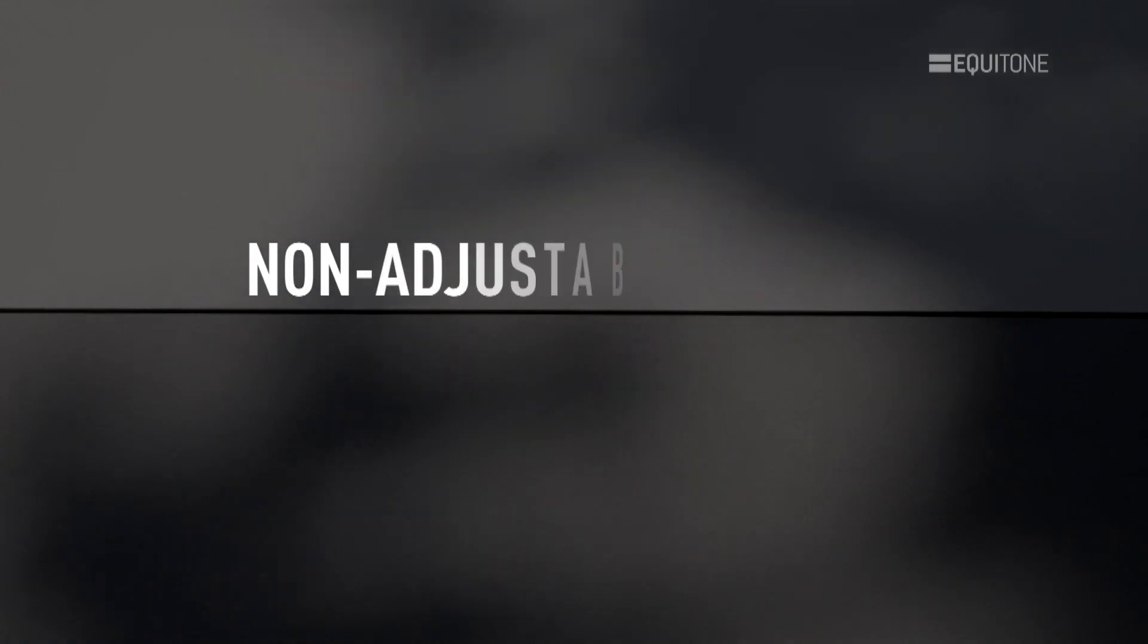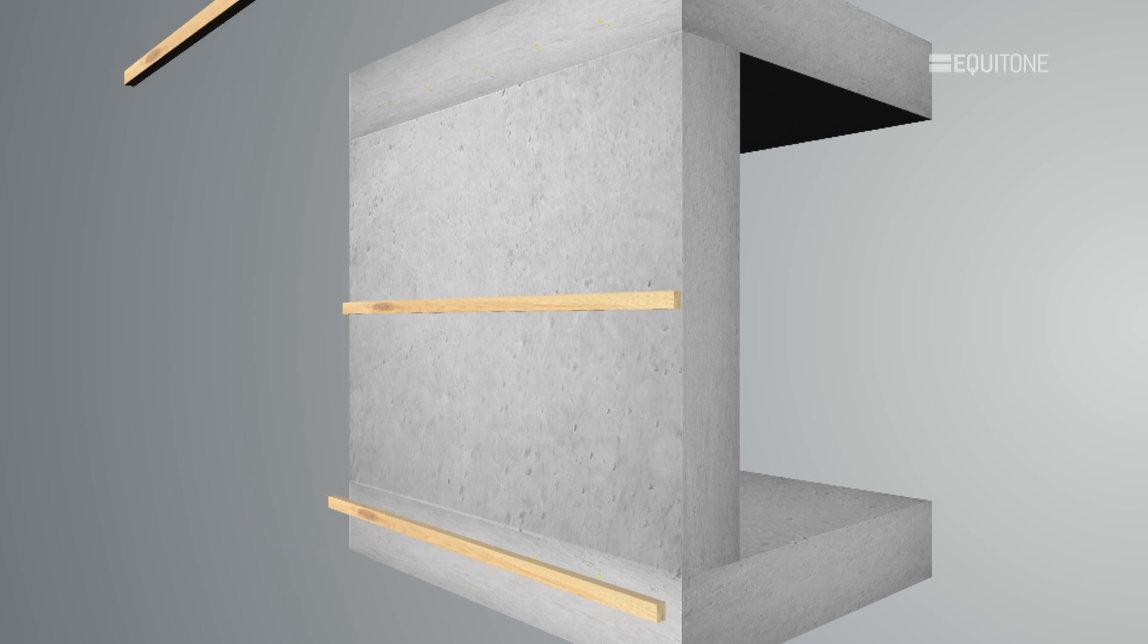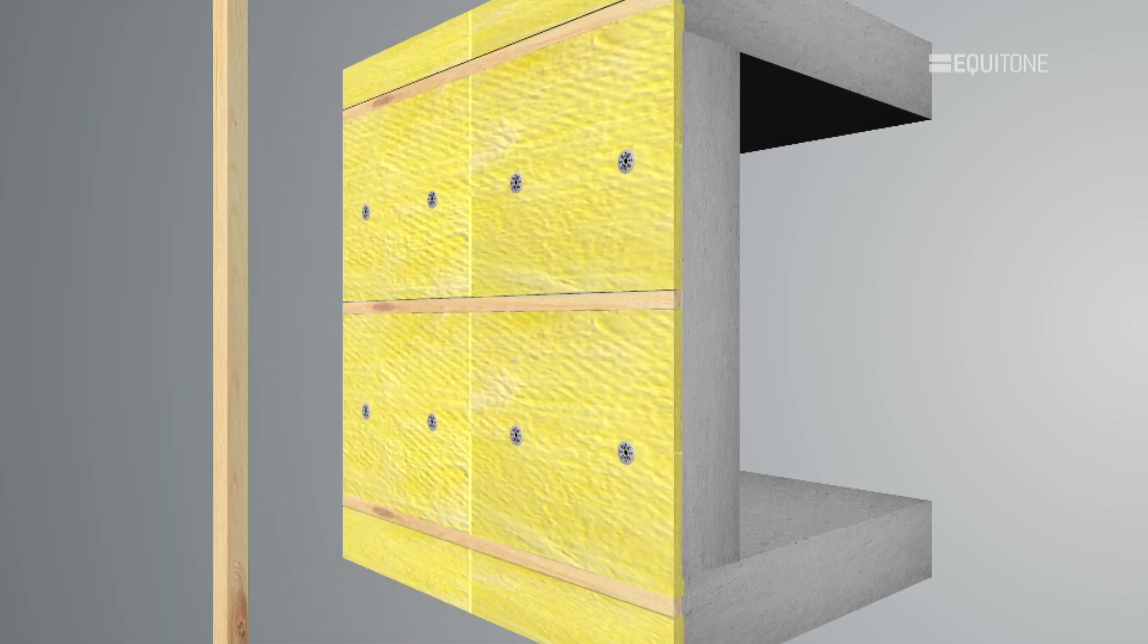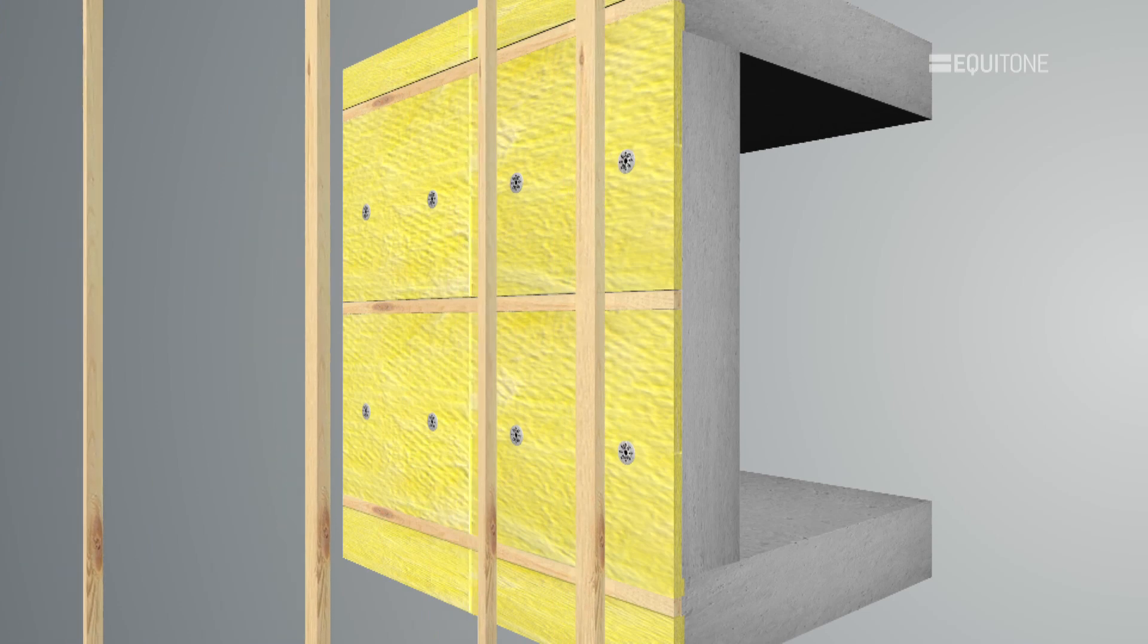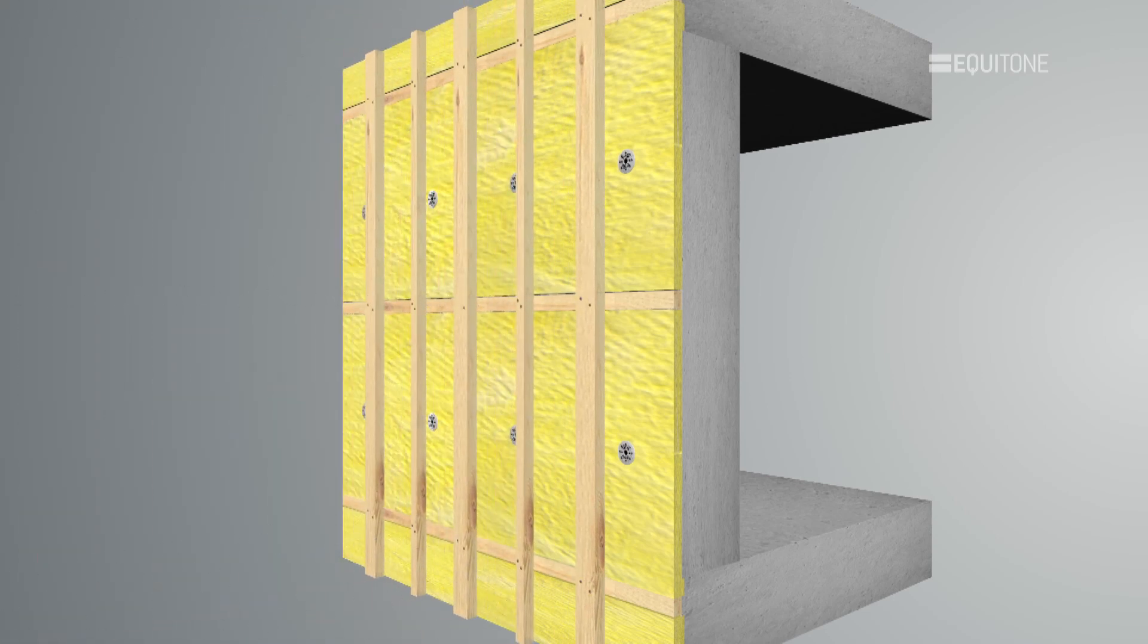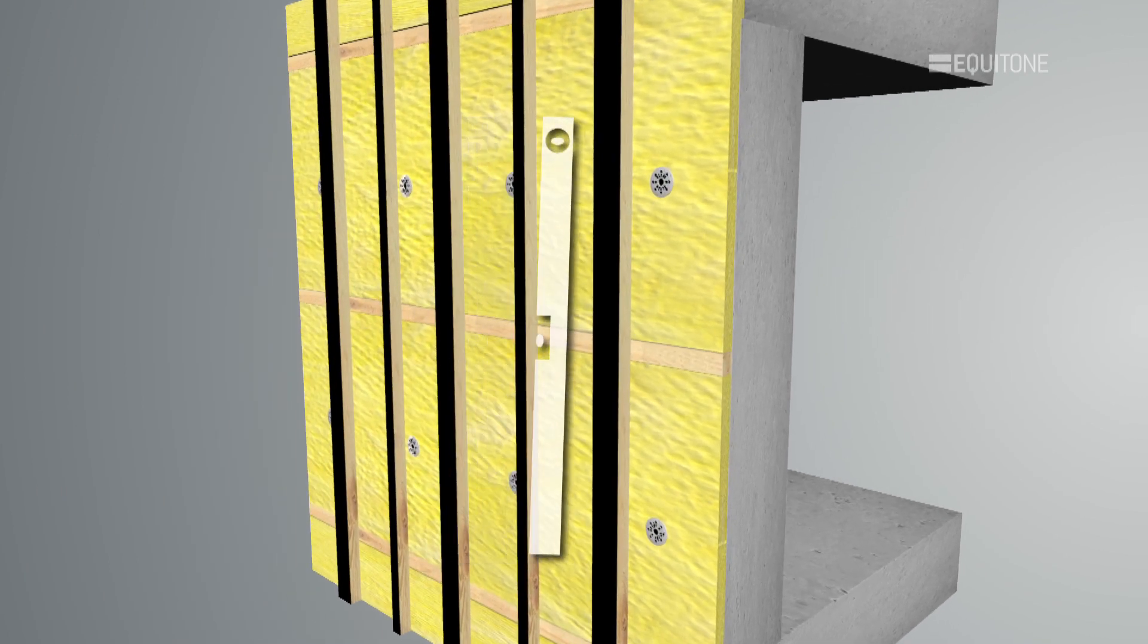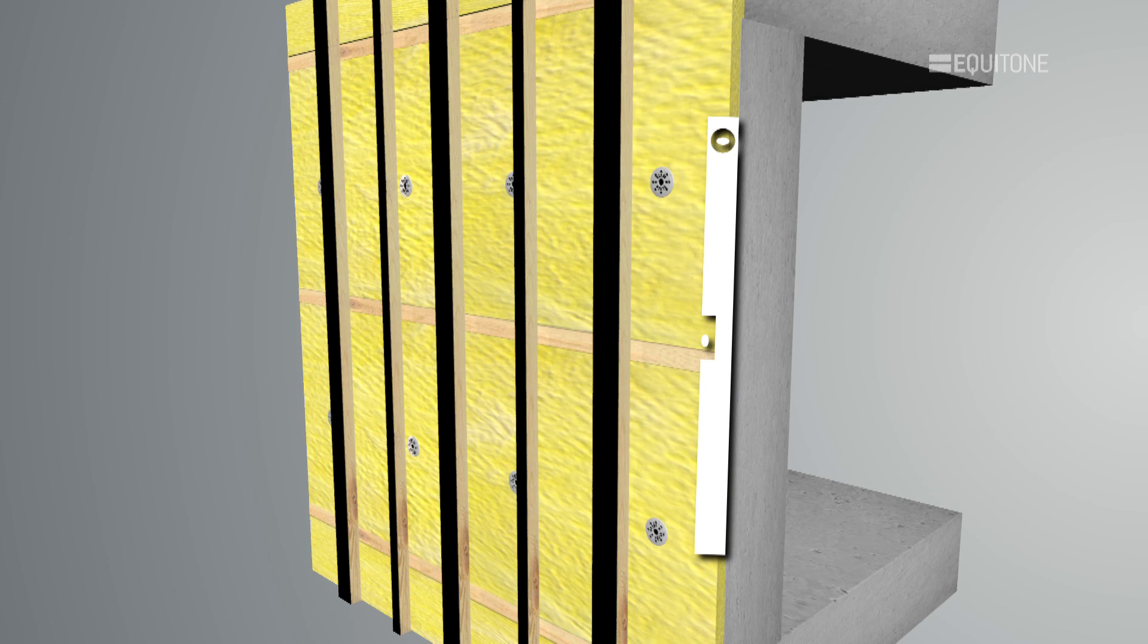Non-adjustable System. One way is to fix a series of counter battens horizontally across the wall, and infilling them with insulation. Over these, the vertical battens are securely fixed at centres to suit the panel layout. This method is dependent upon having a level wall, as adjustment is limited, and is normally used where thin insulation boards are specified.